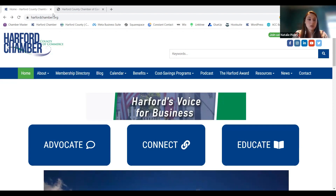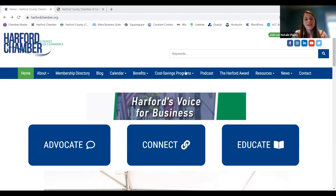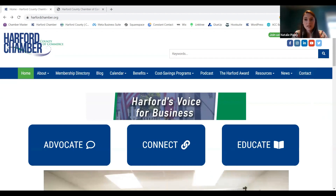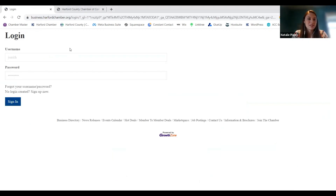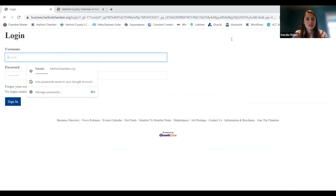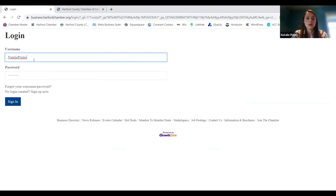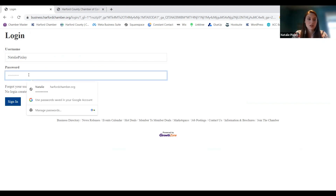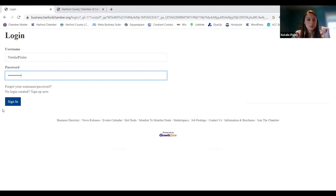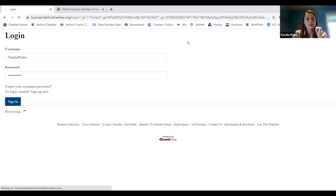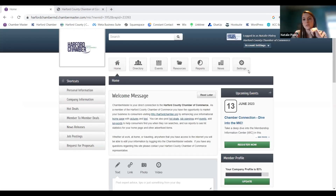First things first, everybody needs to know how to log in to the Member Information Center. When you're on the homepage of the Harford County Chamber website — just harfordchamber.org — there's a little button in the top right corner that says Member Login. It should bring you to this page where you can put in your username and password. This will default to your email as your username, but you can update that to an actual username if you want. Then you just sign in.